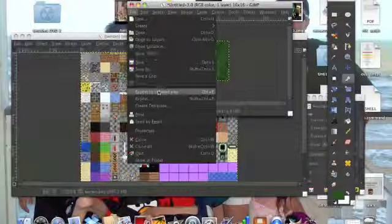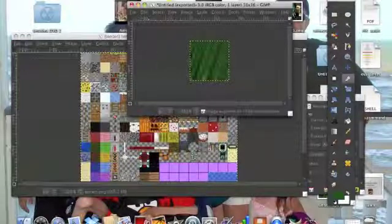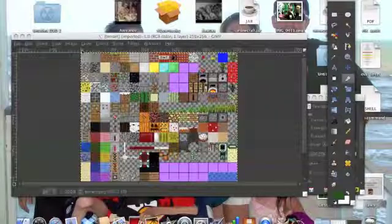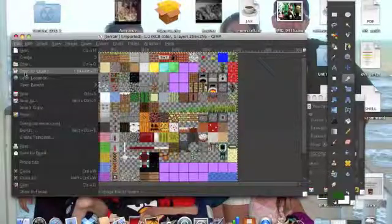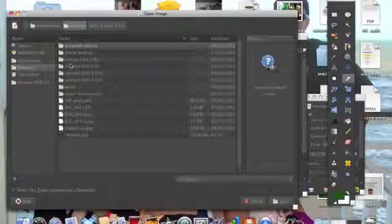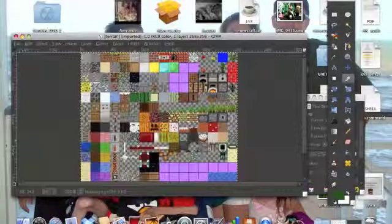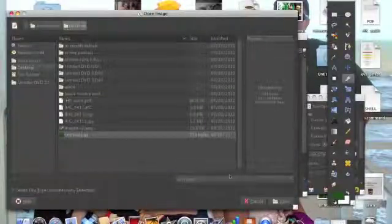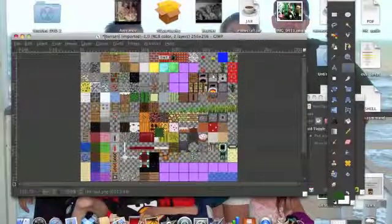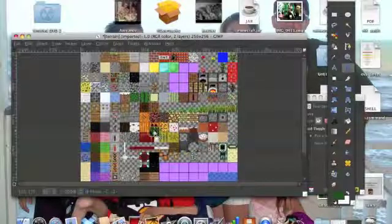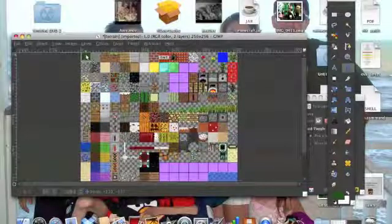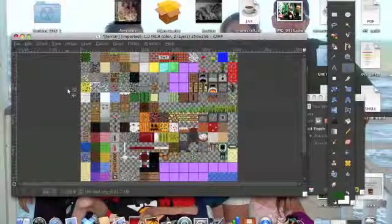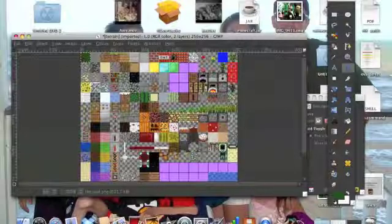There's my grass. Now I need to... File, open as layer. Desktop, tighten it. Oh god, what the heck? Here, let's move tool. So it's right on top. Yeah, pretty much it.